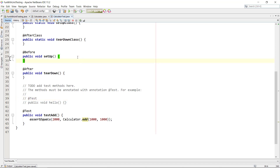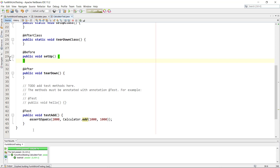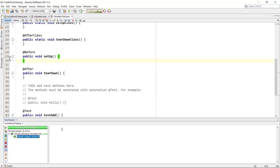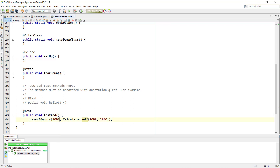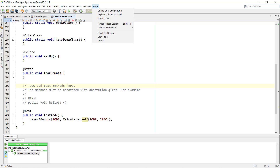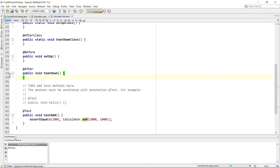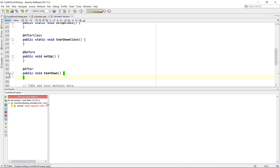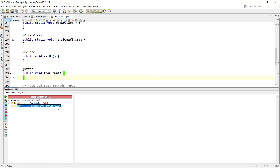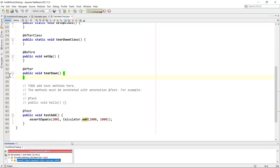We save the file, go to Run and Test Project. It builds and we can see the test results at the bottom — testAdd passed. Let's provoke a failure by changing the expected value to 2001. We run the test again and we can see it immediately fails with 'expected 2001 but was 2000'. That shows it has real implications when we change the input. We fix it back and now we have a good reusable test.